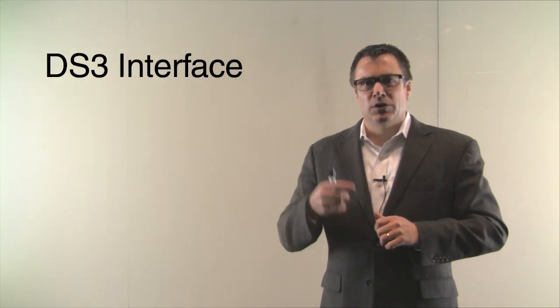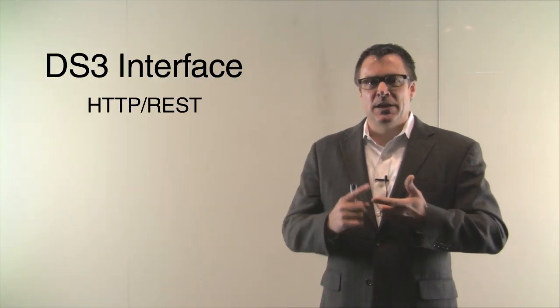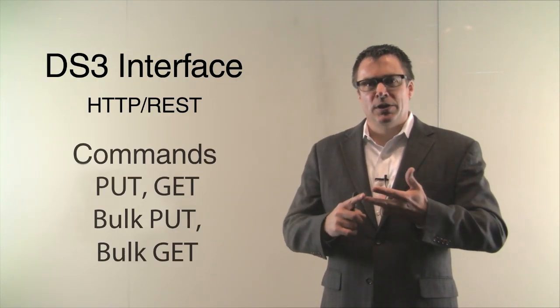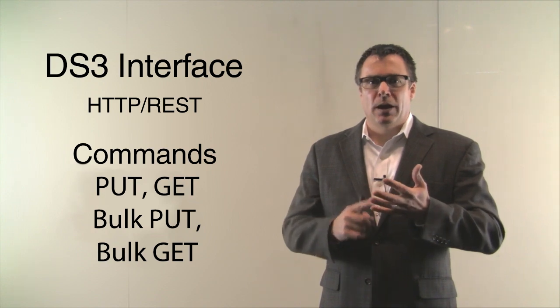DS3 interface is simple to use. It's HTTP RESTful based so you can use PUT, GET, BULK PUT and BULK GET.